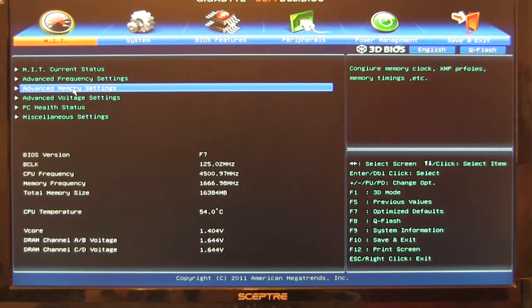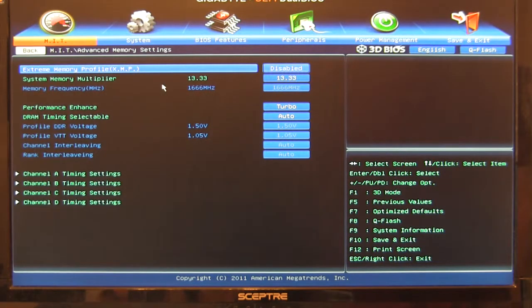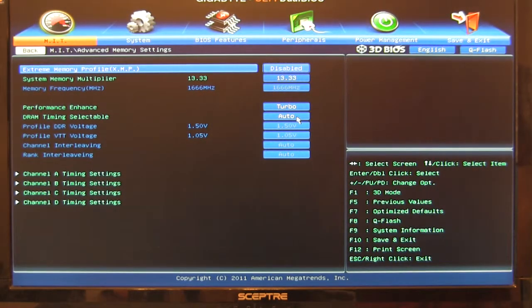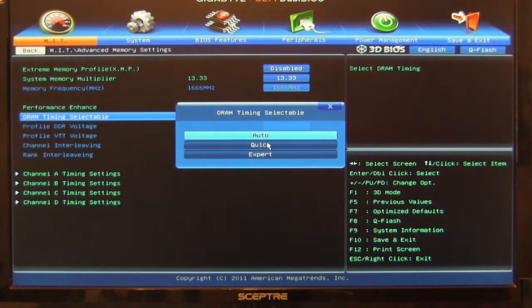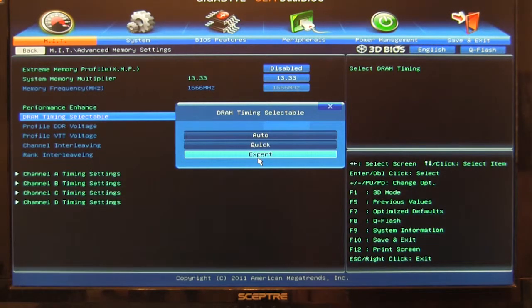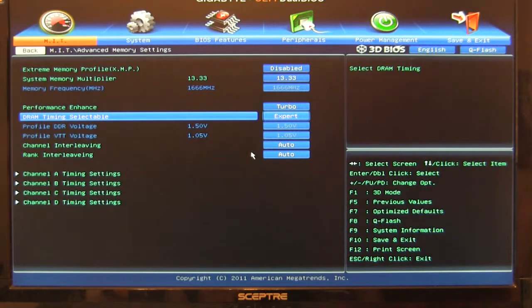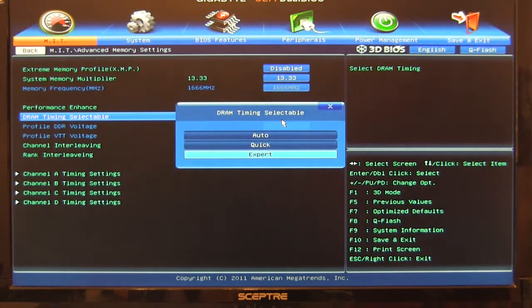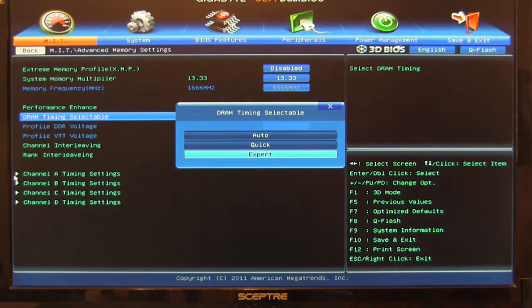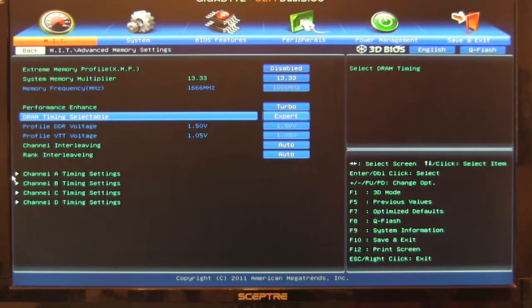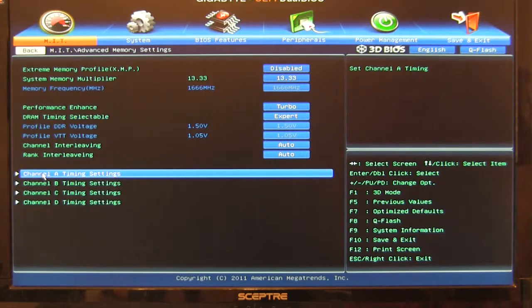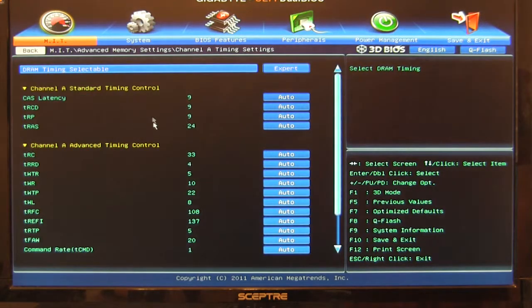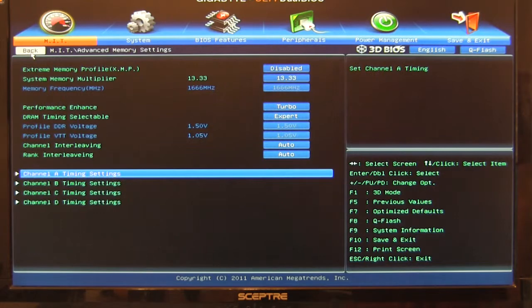Advanced memory settings. Pretty much going to have everything that you need here. You can change your timings. If you want, quick, expert. Expert's going to give you the listing of everything. So you'll be able to change all these different timings. And those are going to be all down here. So let's go ahead and exit out of this. And you'll be able to see each one of those timings underneath here. So each one of these timings, you're able to go through and pretty much look over anything that you need to.